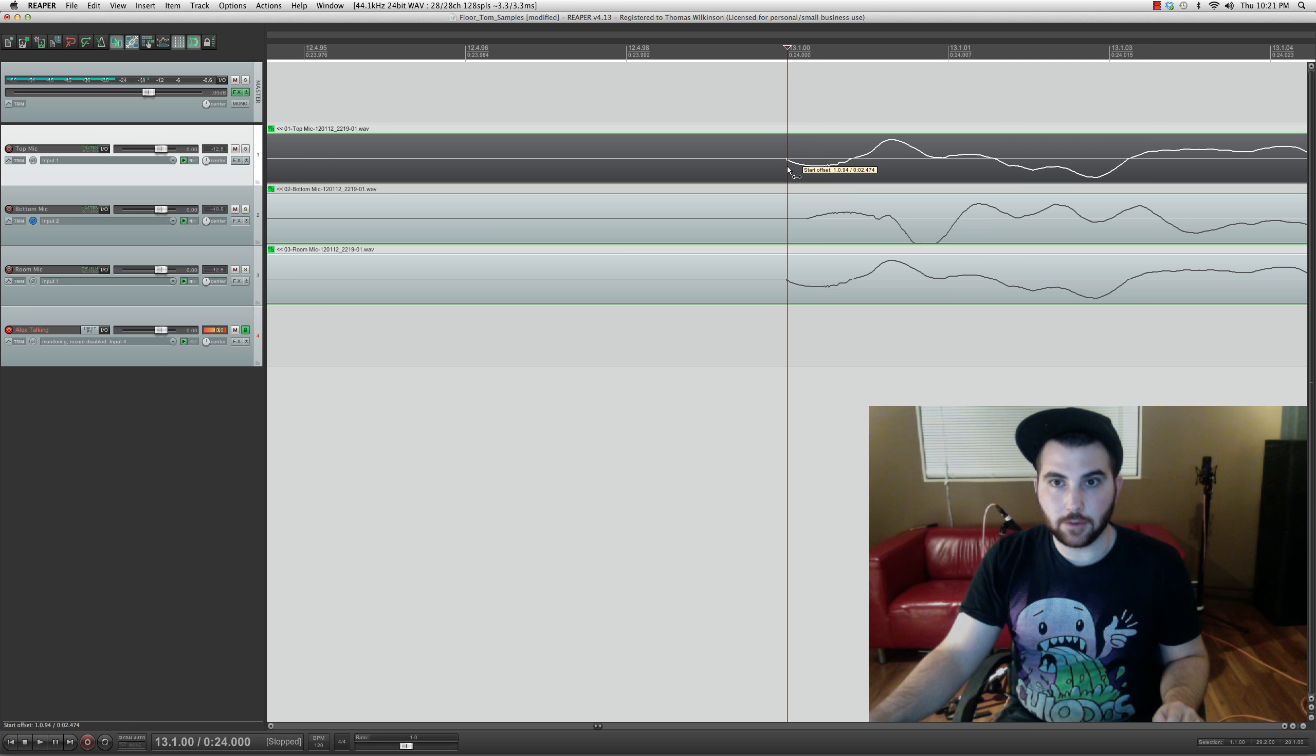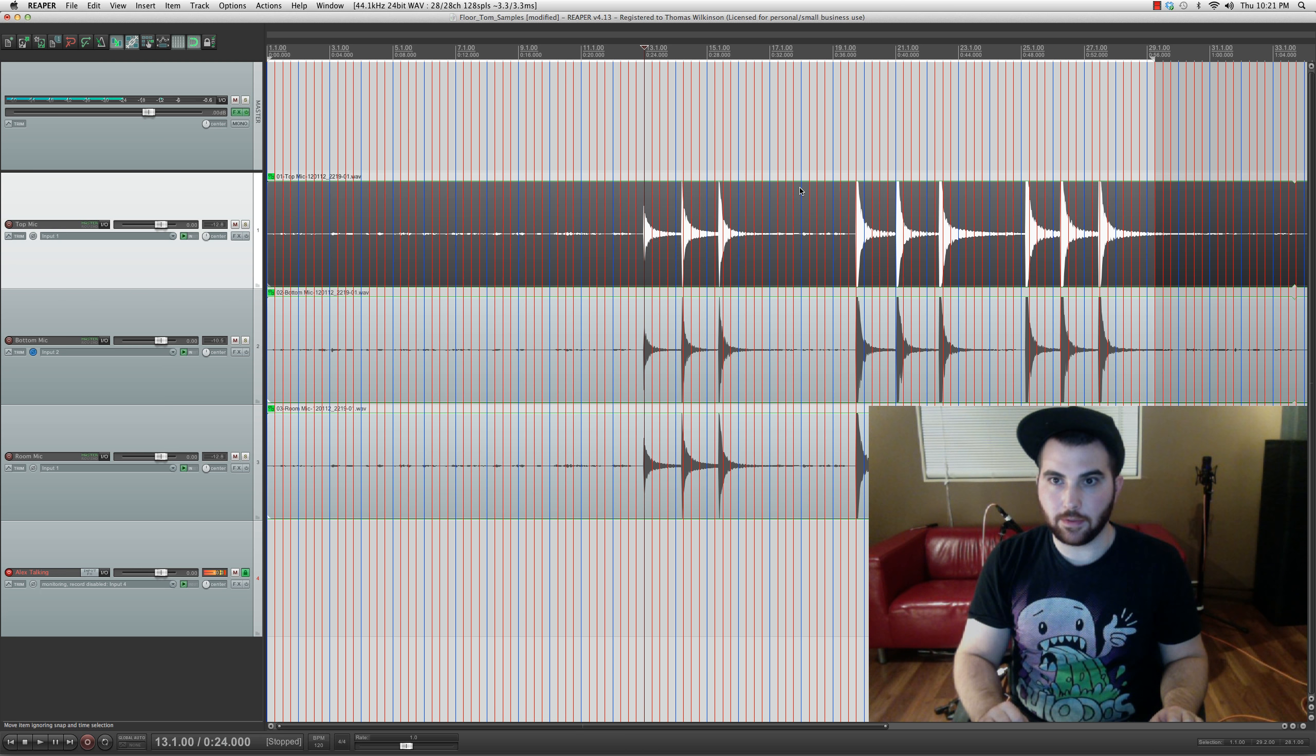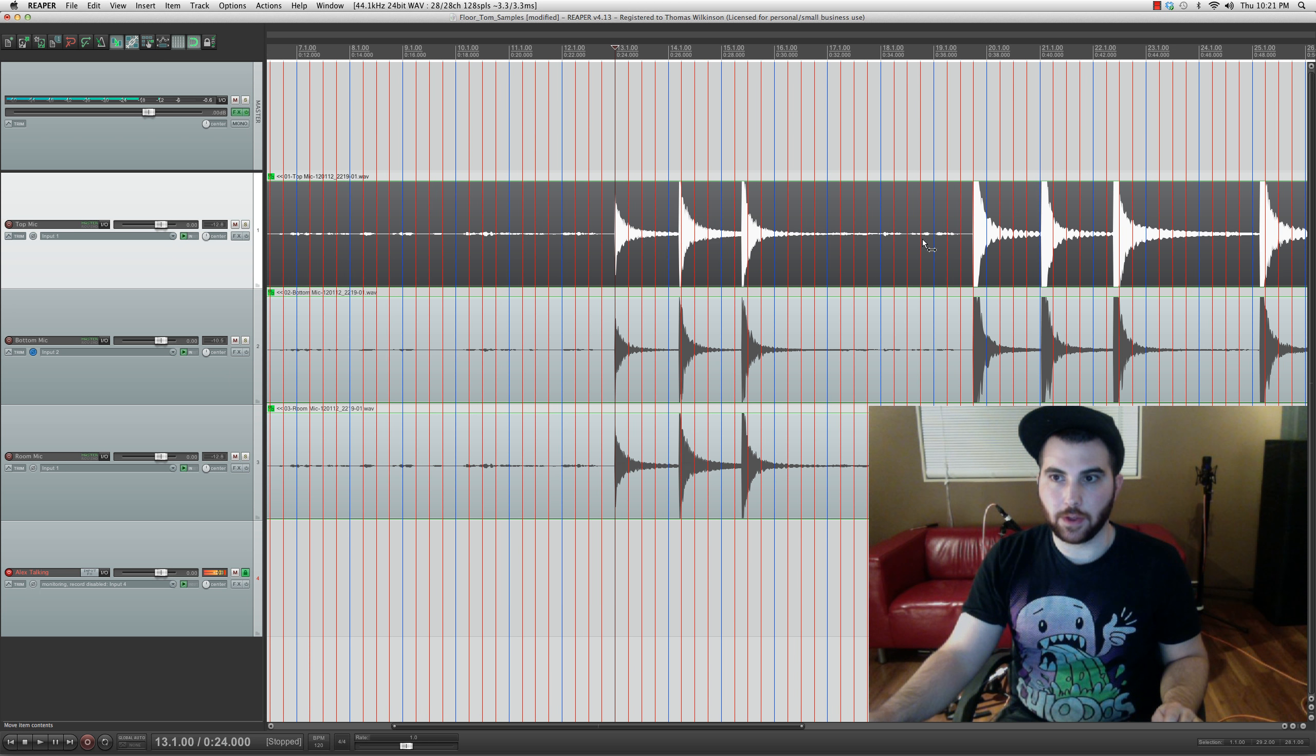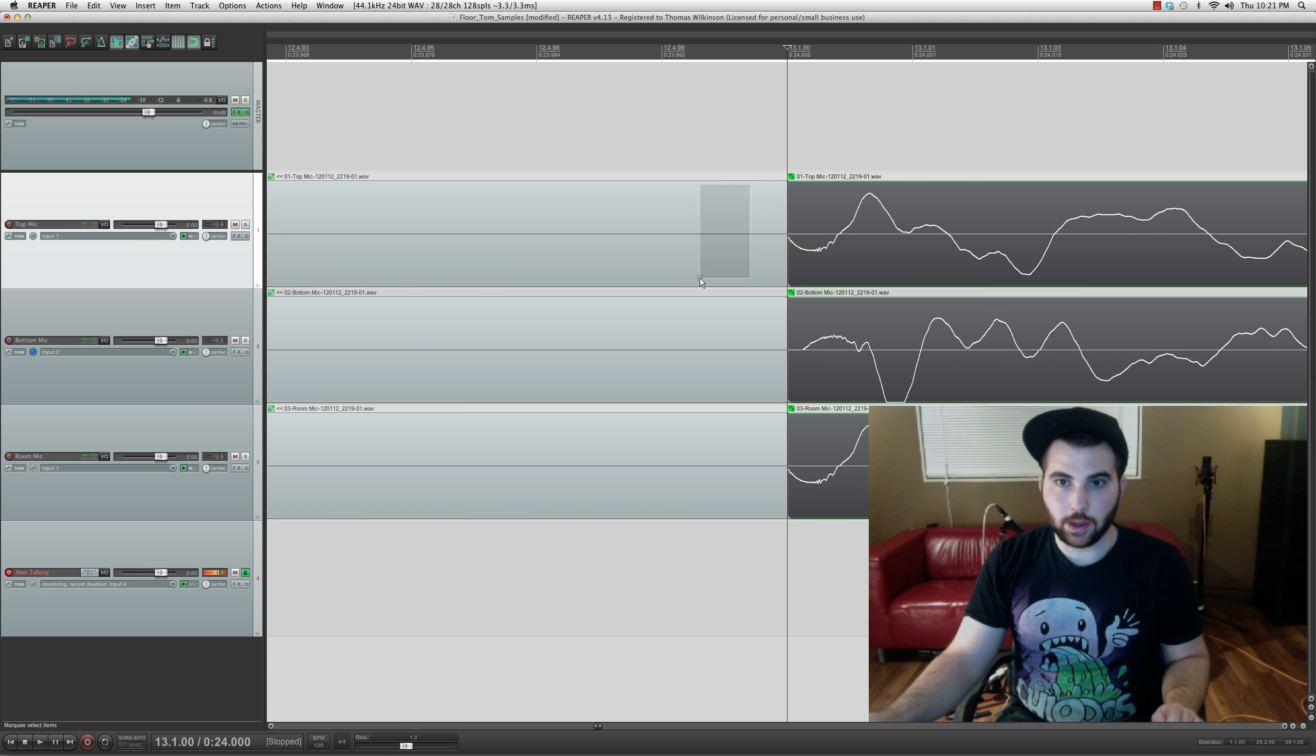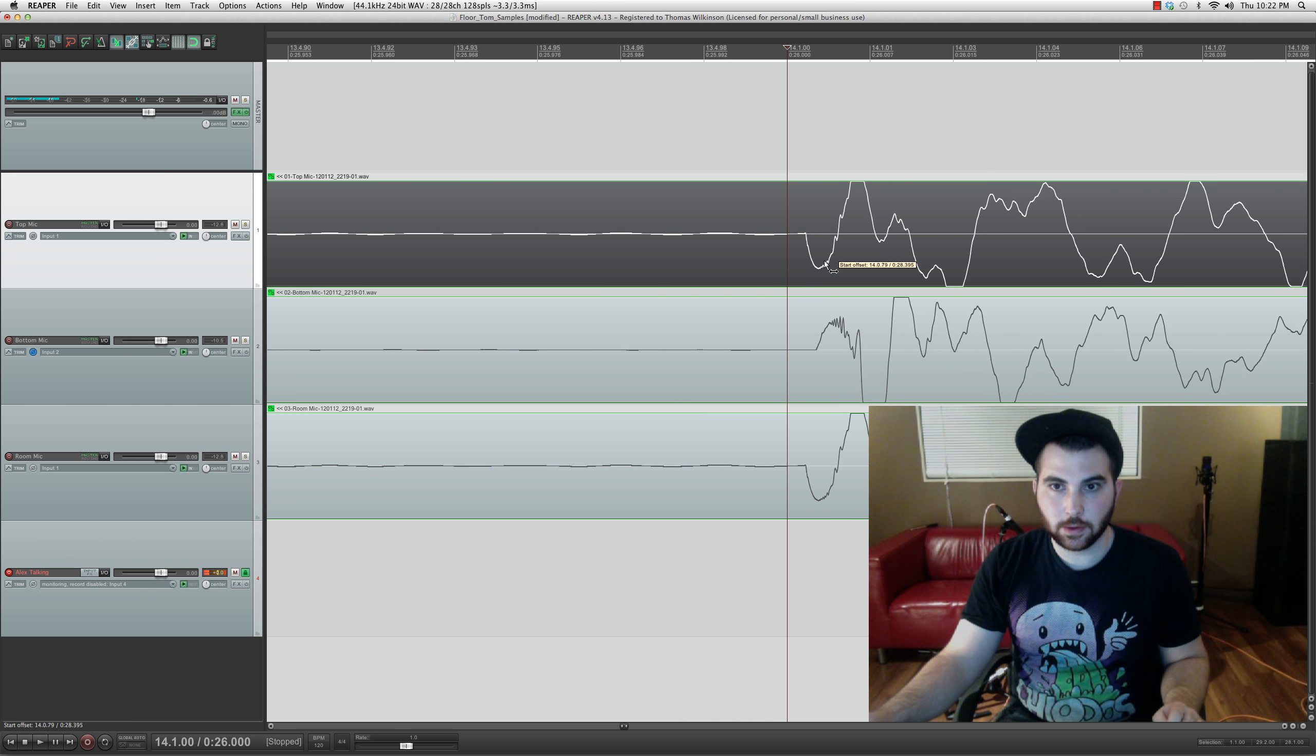Look for the first information you can kind of see. Actually, it helps a lot if you have the size of the waveforms cranked up. Just the size that it draws them, not the actual waveforms themselves. Just make them as big as you possibly can so that you can see exactly where the hits are starting. And then you want to basically cut them into little pieces like this.